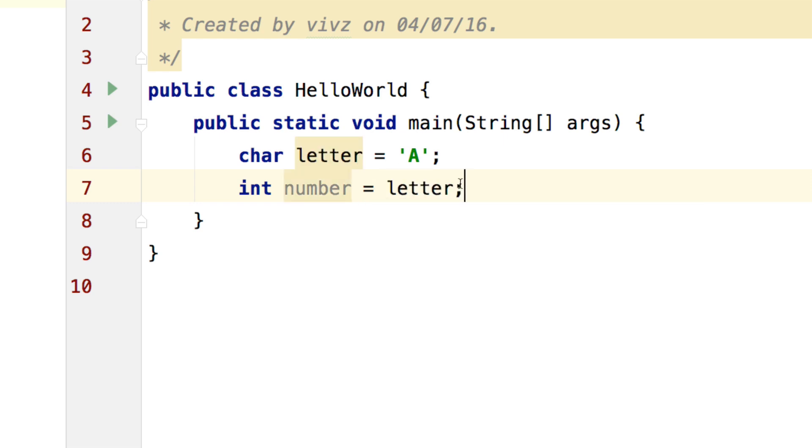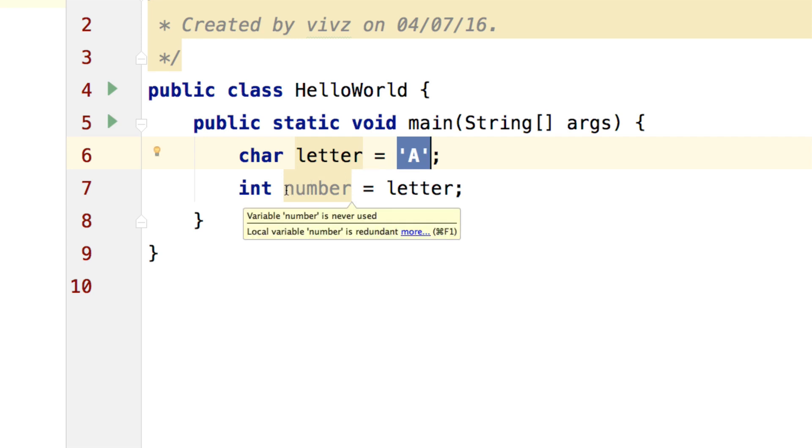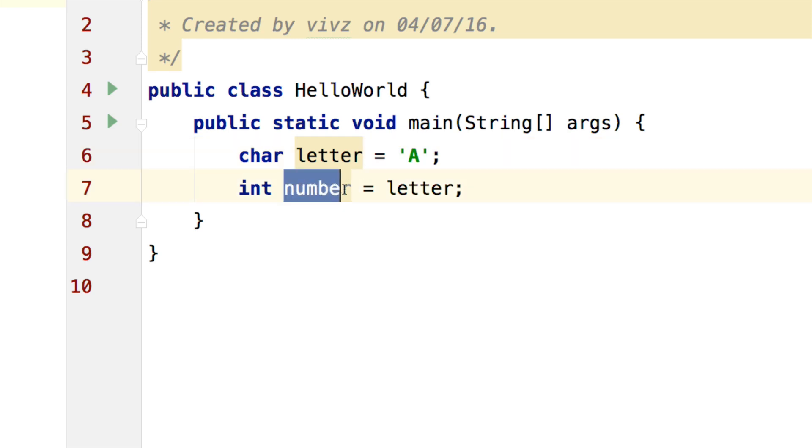Notice that this has absolutely no problems with the Java compiler and this is again because of the Unicode table. A simply means 65.